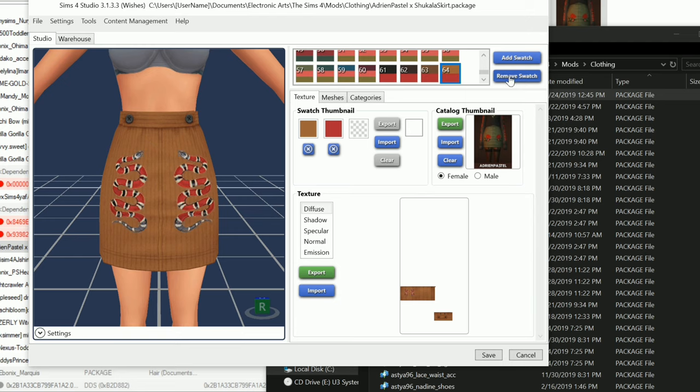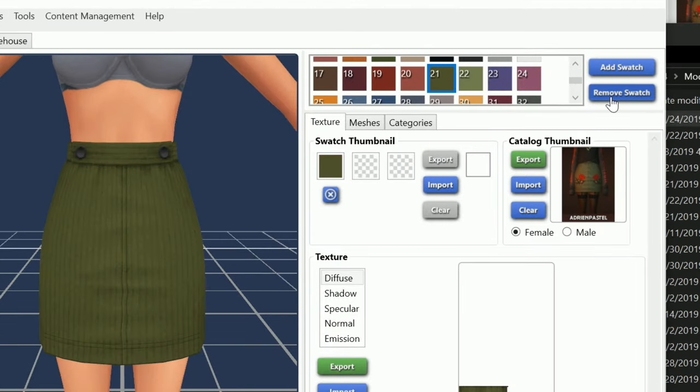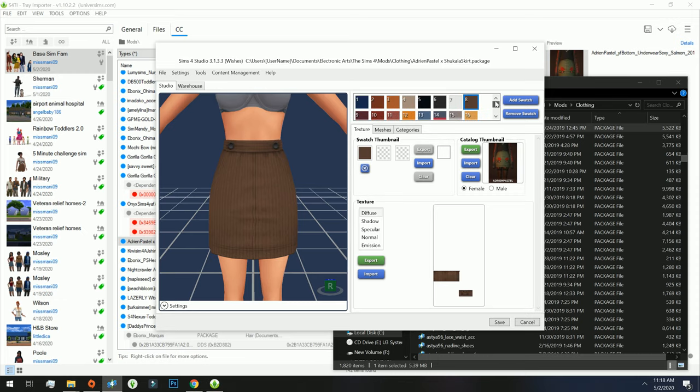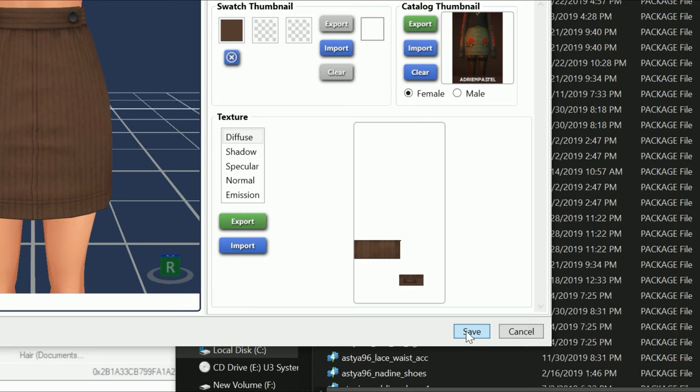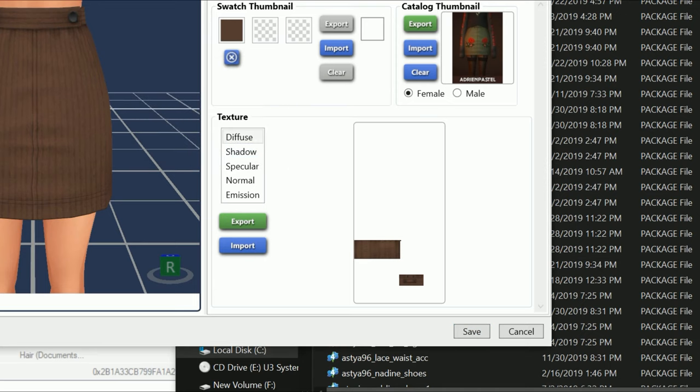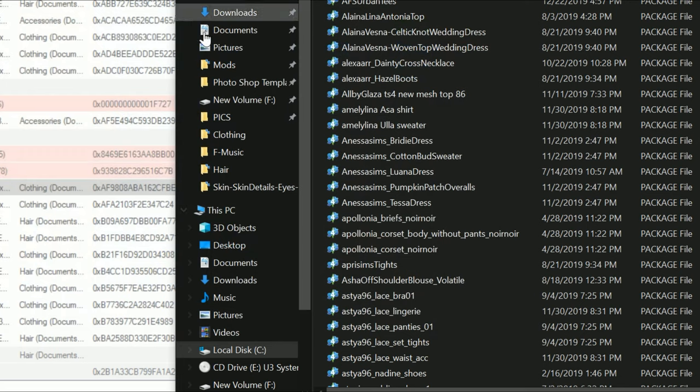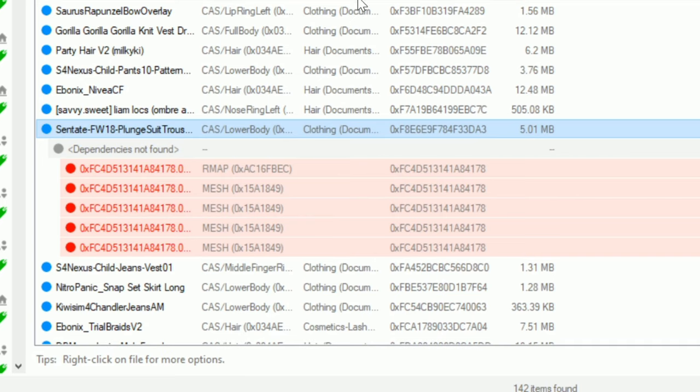So whatever swatch I want to keep, I skip right over. The ones that I don't want, I click Remove Swatch. All right guys, so these are all of the swatches that I want to keep. So what you'll do is go ahead and hit Save. That's all you do. And you click OK, and so the package will already be updated here. There's nothing else that you need to do. If you want to definitely keep it, then just keep it in your game.